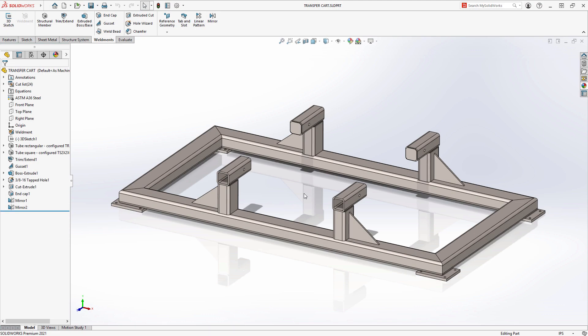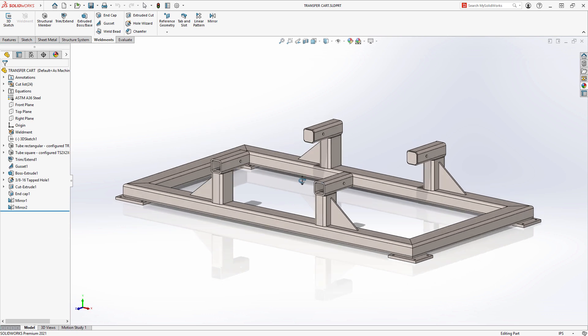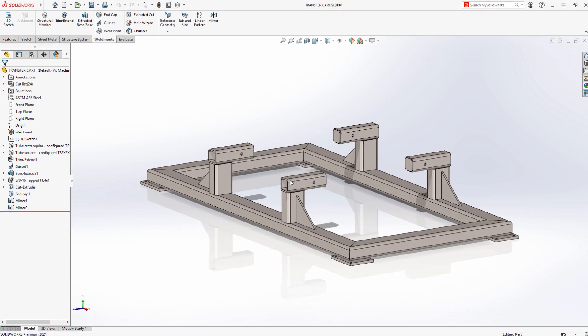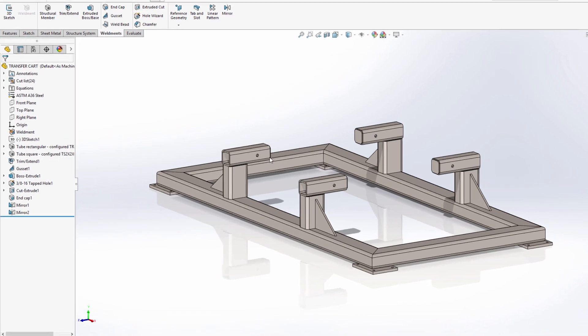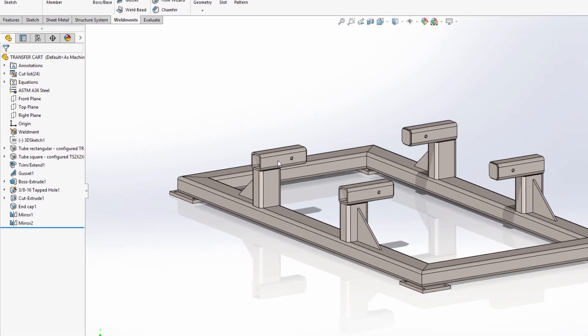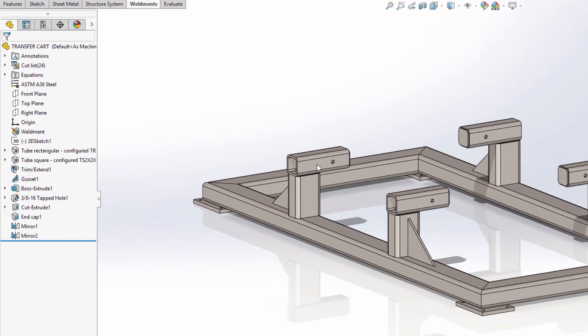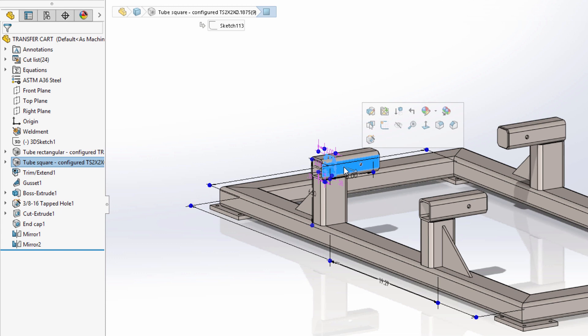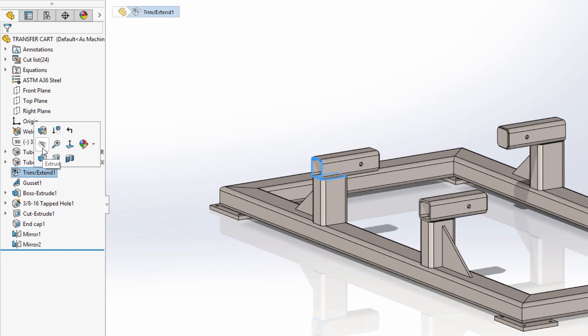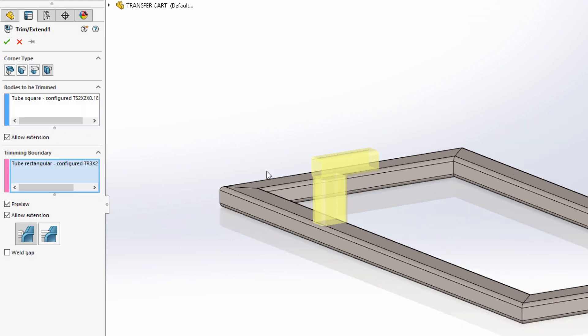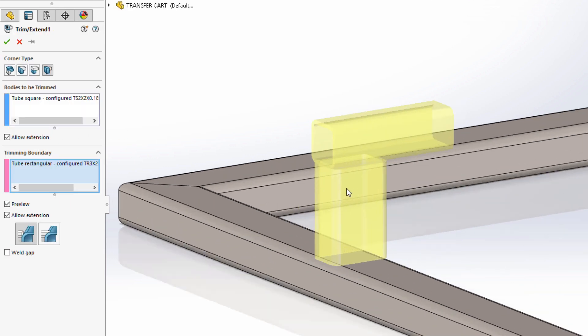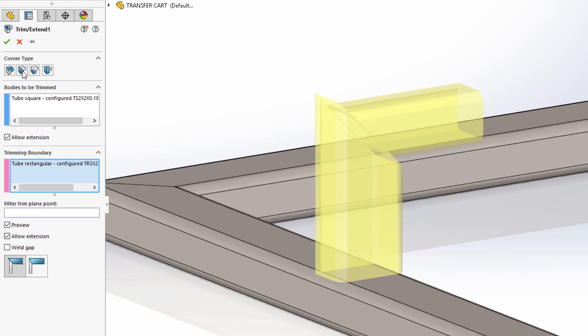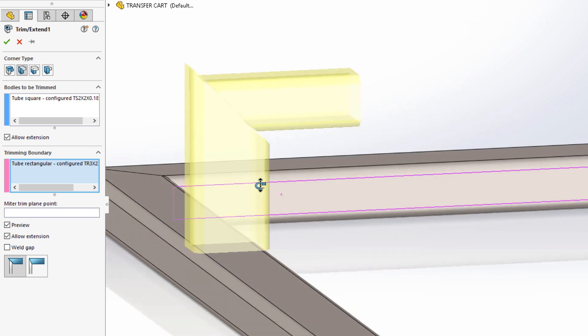When working in the weldment environment, it's common to use various sizes of weldment members. The horizontal tubes in this frame are 2x2 square tube, and the vertical tubes are 3x2 rectangular tubes. The weldment trim extend tool is used to trim the tubes to each other, with various options for the corner type. The two end butt trims dictate how one tube trims to the other, and the miter trim bisects the angle between the two tubes, creating an equal angle miter trim.